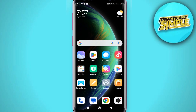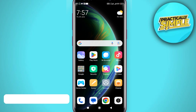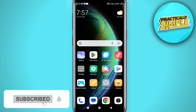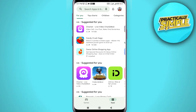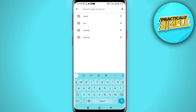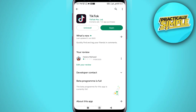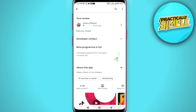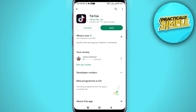Hey everyone, welcome back to the channel. In today's video I'm going to show you how to use the trending TikTok comparison effect. First, open up the Play Store or App Store depending on your device, search for TikTok, and make sure you are using the latest version. If there is any update, make sure to update it.